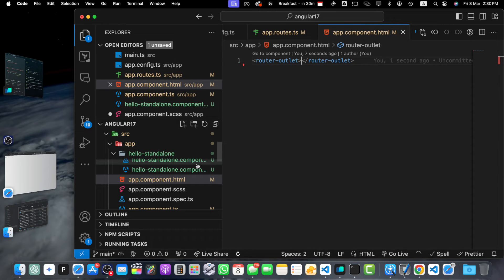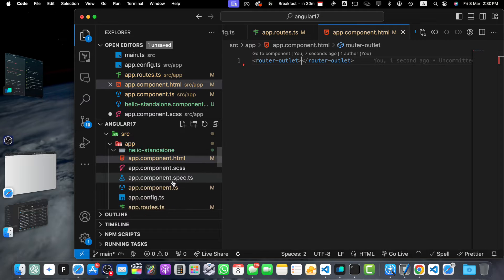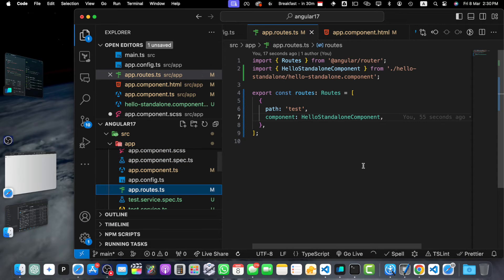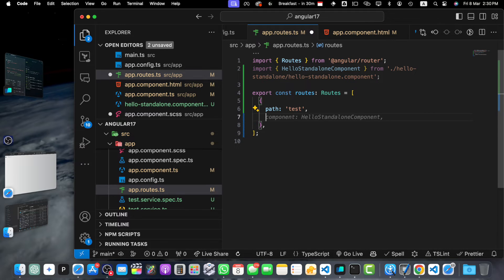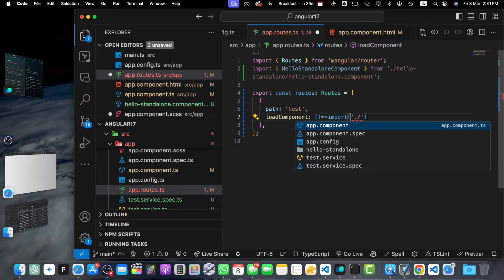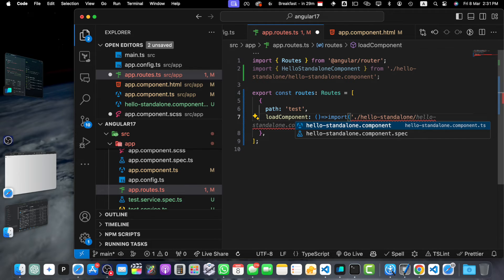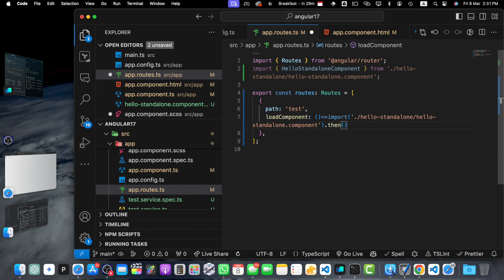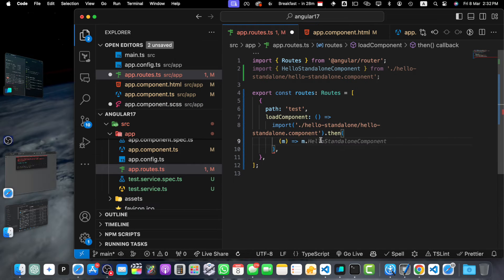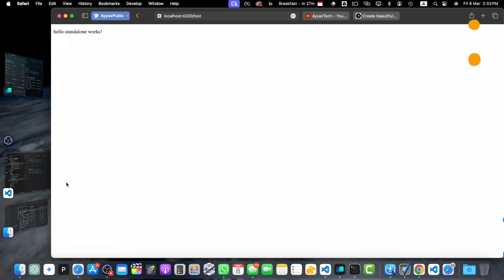You can also lazy load standalone components using the loadComponent function. Go to app.routes and instead of adding the component property directly, add the loadComponent property. Then add a then function with a callback that takes the module as a parameter, uses that module to access the standalone component, and returns it. Now the component is being loaded lazily.